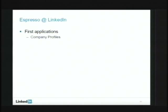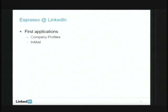Espresso at LinkedIn: we just launched an application this month. It's a pretty new project — about six months of coding and three months of design. Company Profiles is a small dataset but an interesting hierarchical model: company, then products, then reviews — three-level hierarchies. InMail is a much larger dataset with a similarly complex data model, and we're going to launch that later this year. We've got many more applications lined up and we're pretty excited.